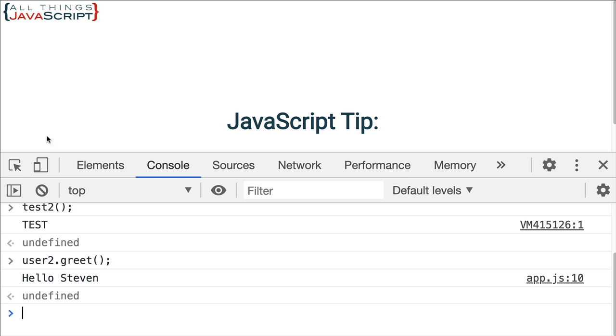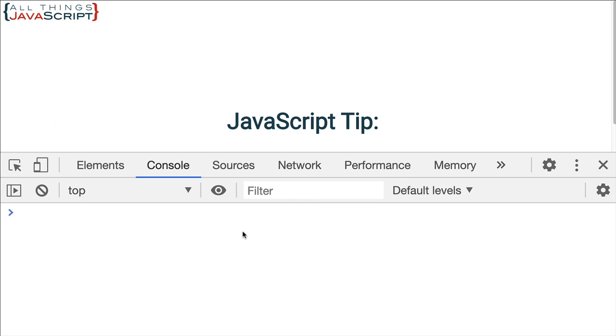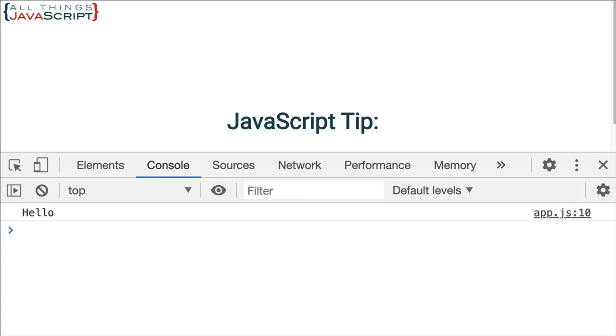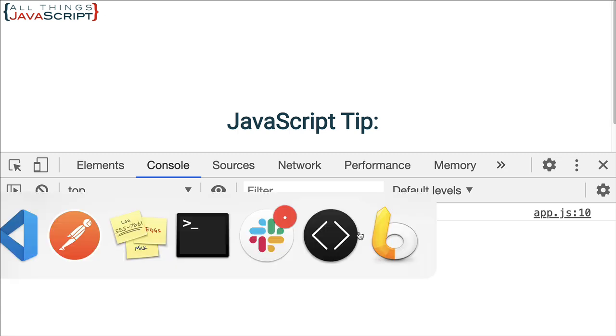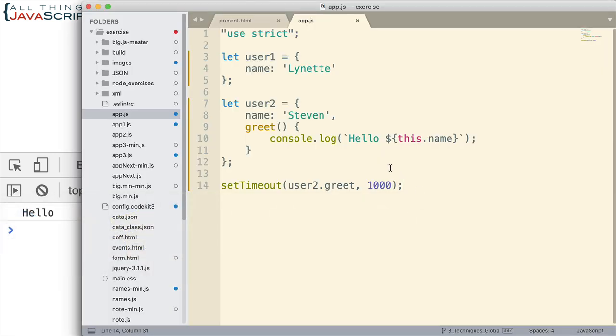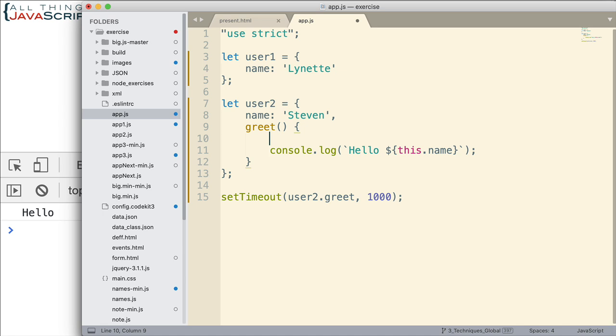We'll jump out here to the console. Let me refresh. After a second, notice we get the word hello but we do not get Steven. That's not showing up. So why the difference? What's going on here? Well, let me add something to this and we'll be able to see what the difference is.